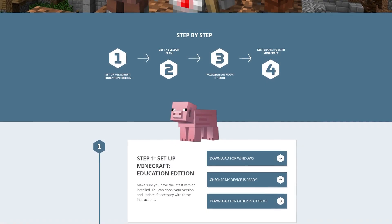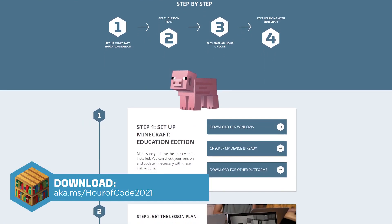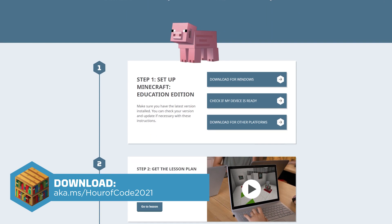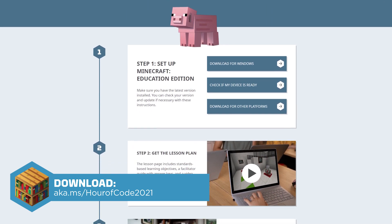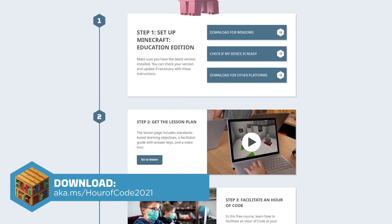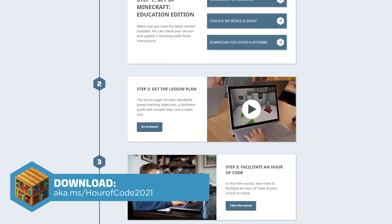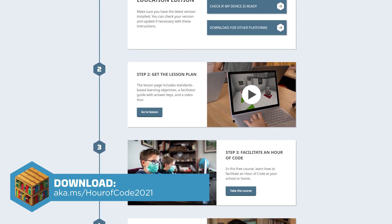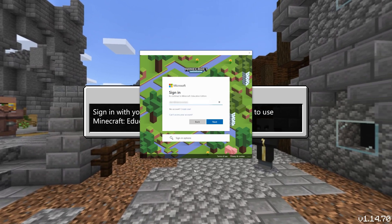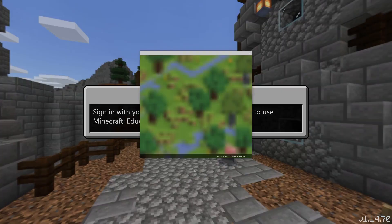To start, download the latest version of Minecraft Education Edition. Check out the website for a downloadable educator guide, classroom presentation, coding solutions, and extension activities to continue learning after Hour of Code. Go ahead and sign in with your school or organizational account.